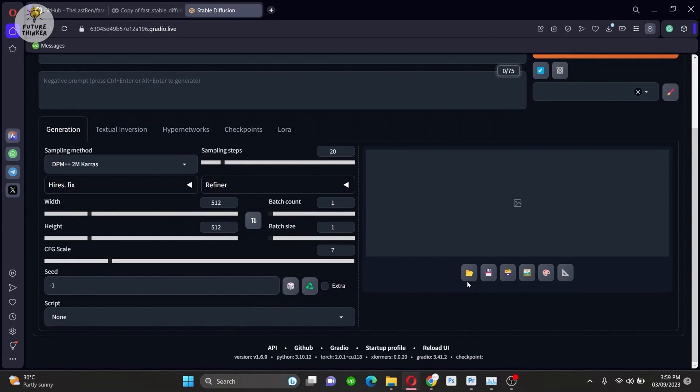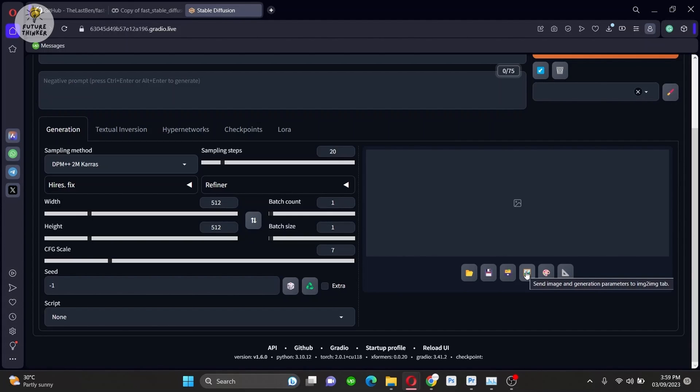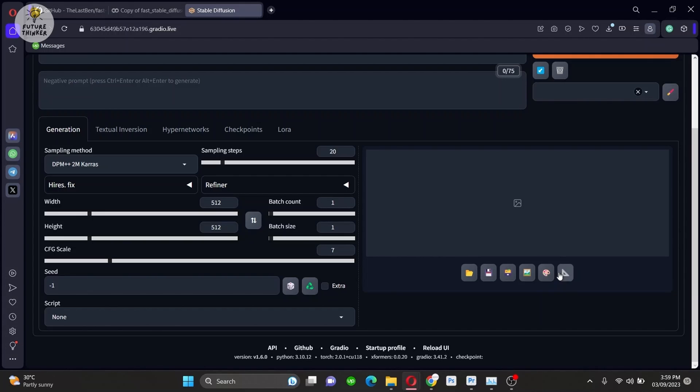Another exciting thing is there were text buttons here which are converted into icons. Now these icons included inpaint, image to image and more. And of course send to extra for upscaling.